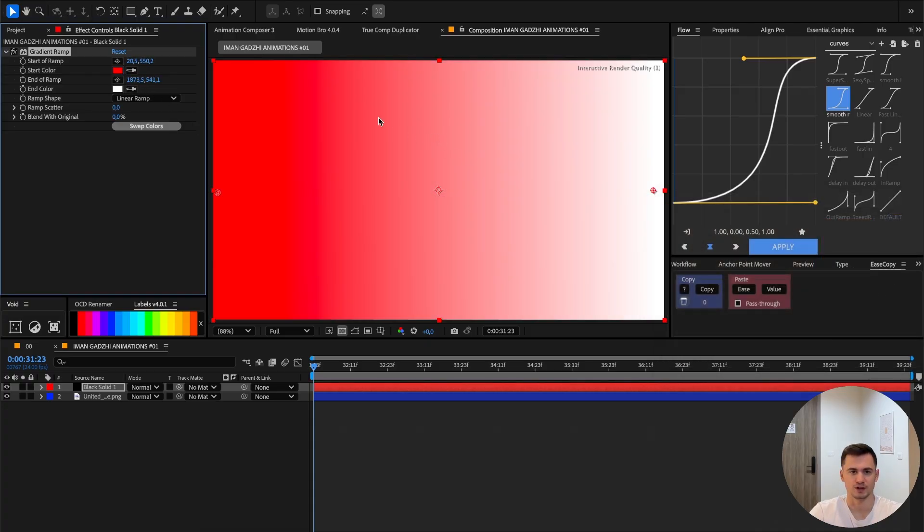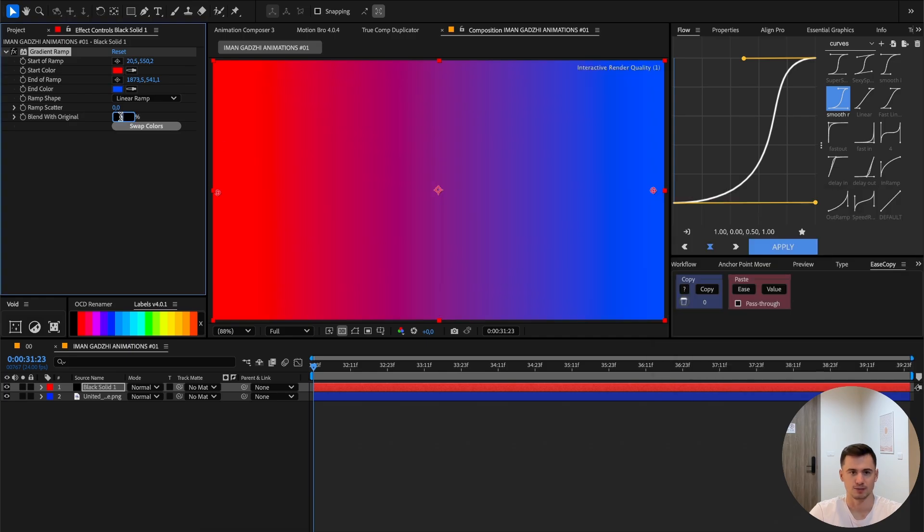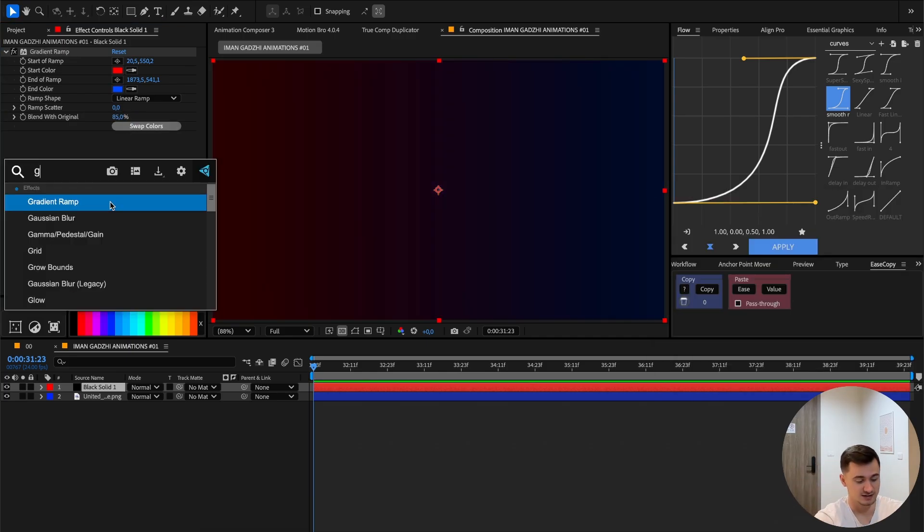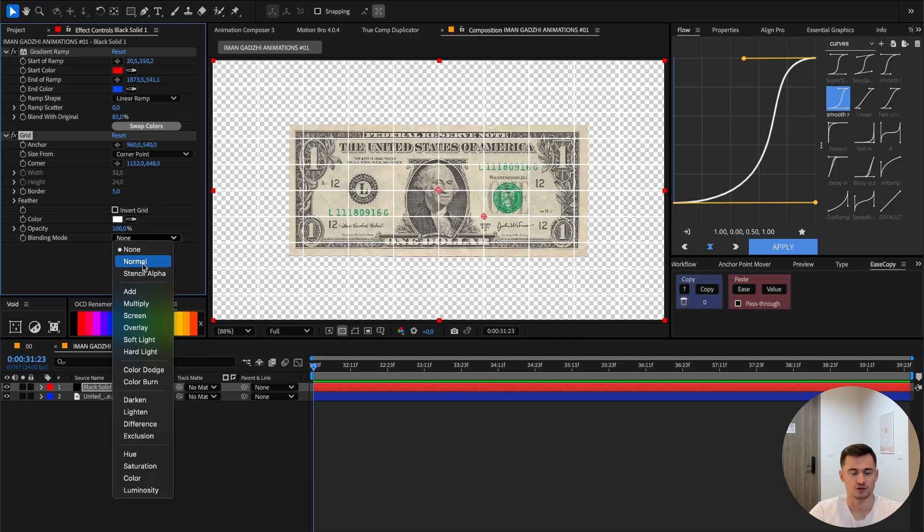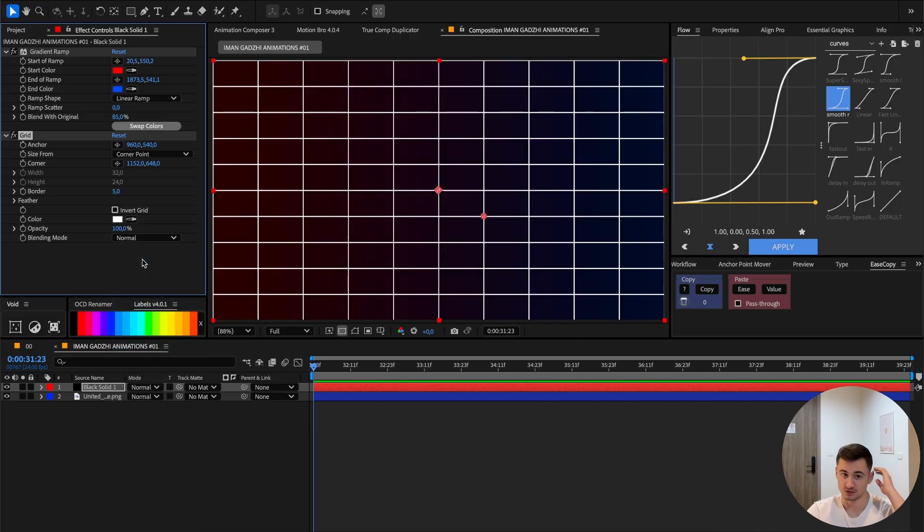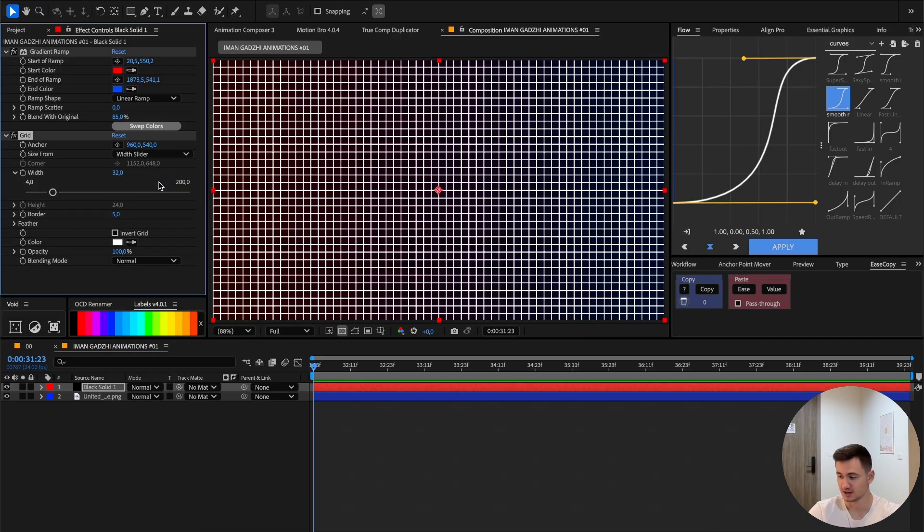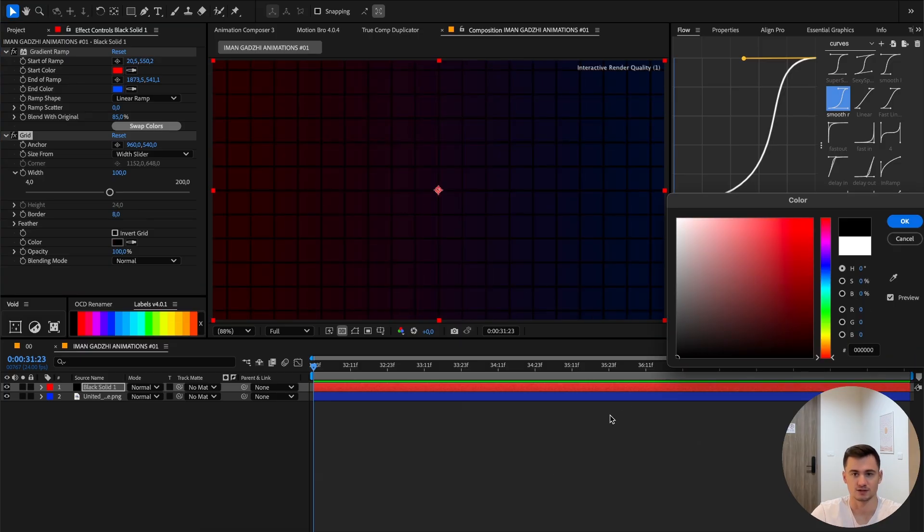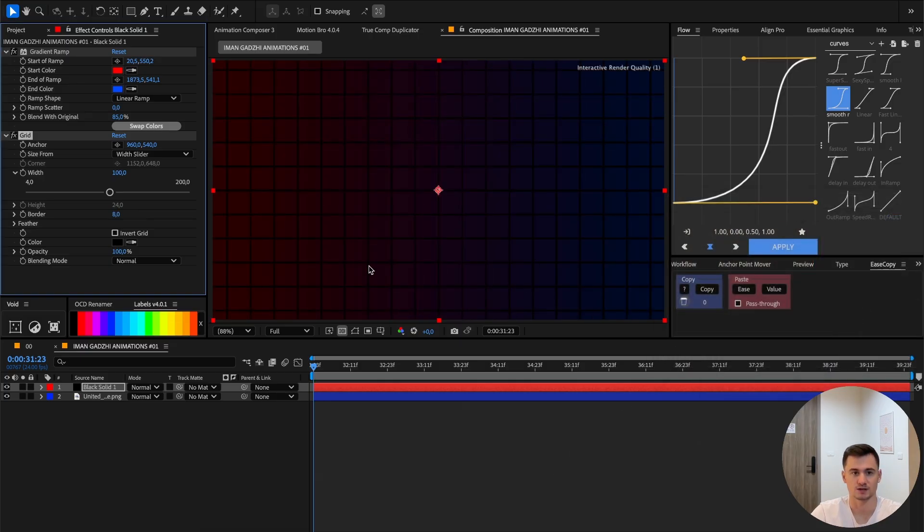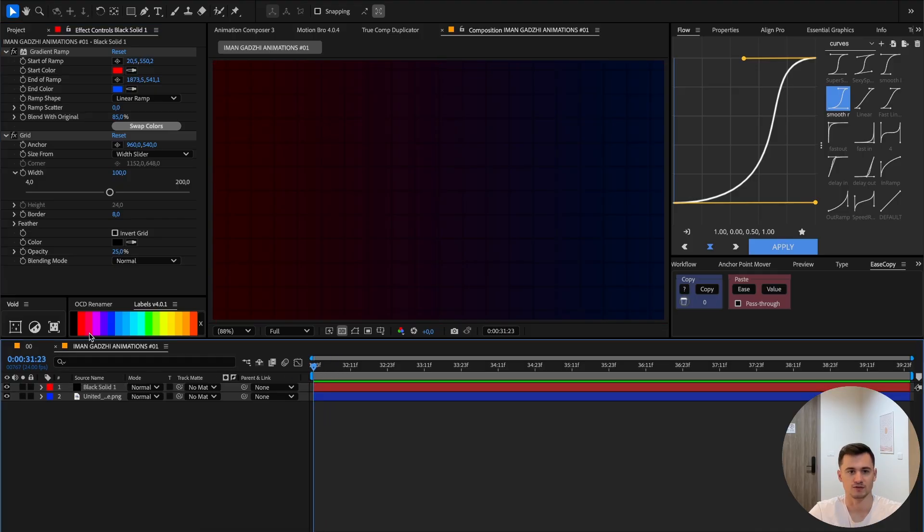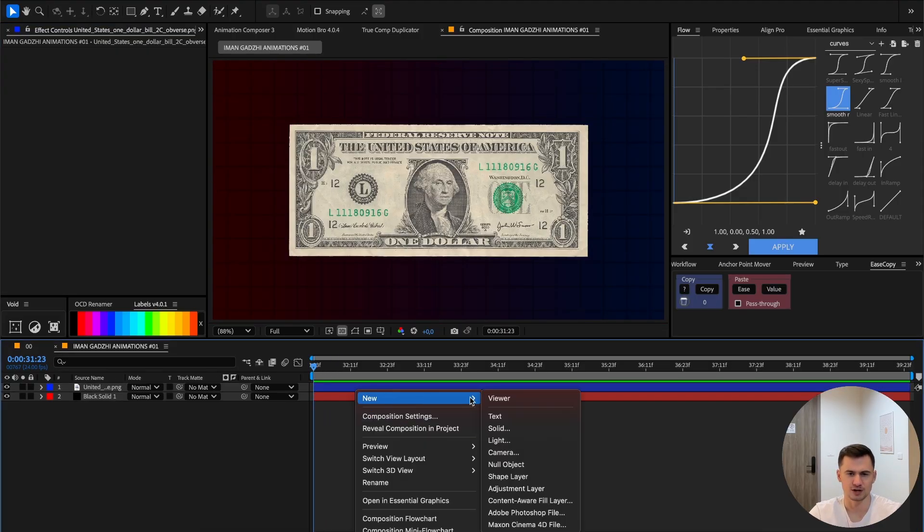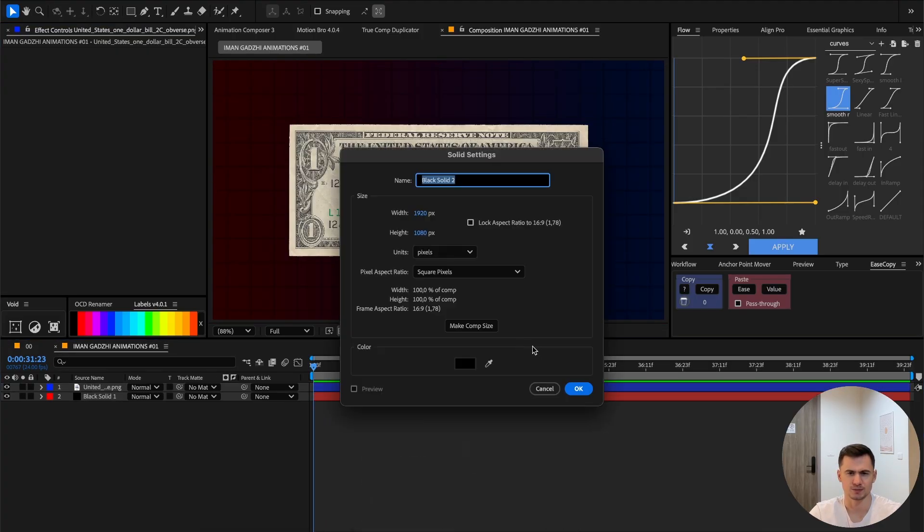Then add the grid effect. Press on blending mode normal, then the width slider put it to 100 and the border to 8 and the color to black and opacity to 25. So now we have our background.